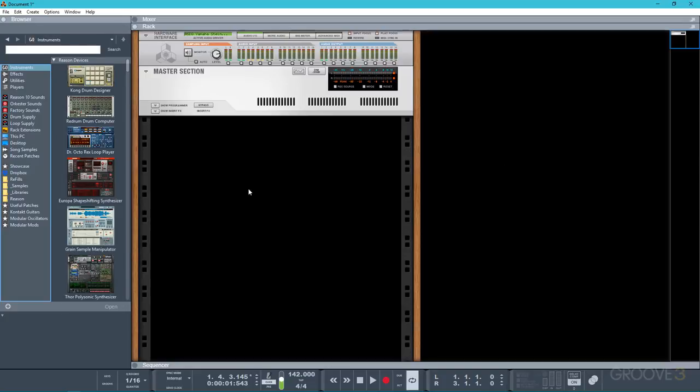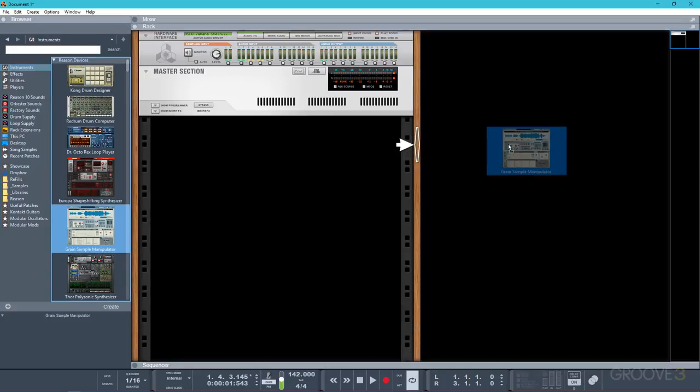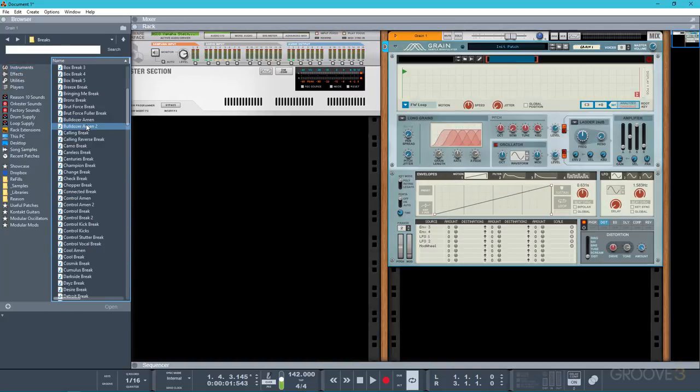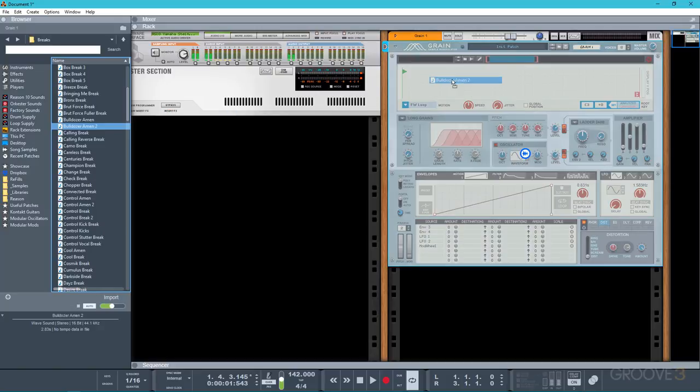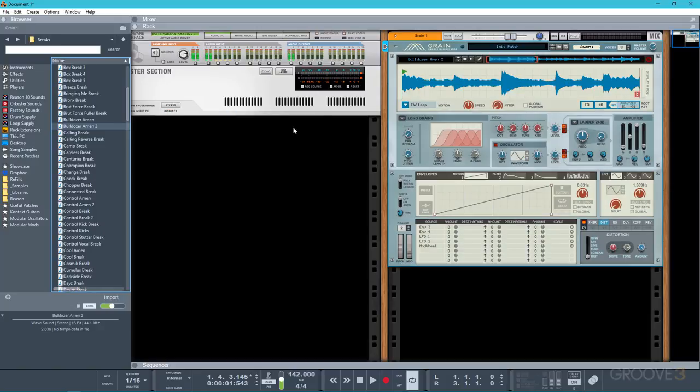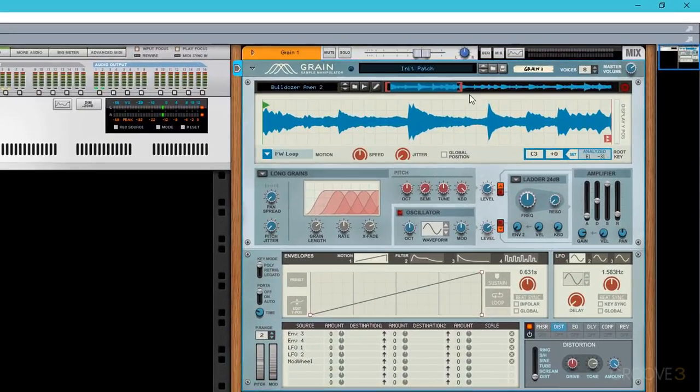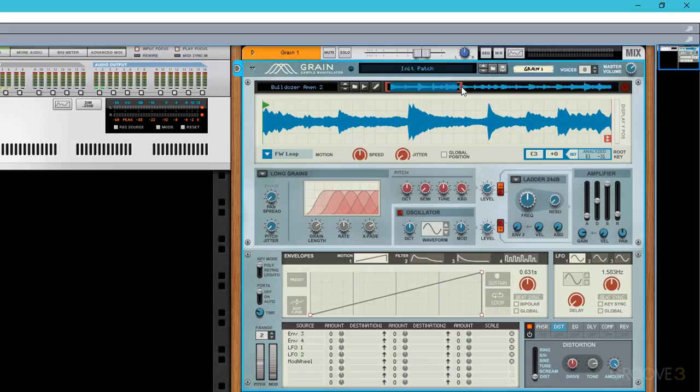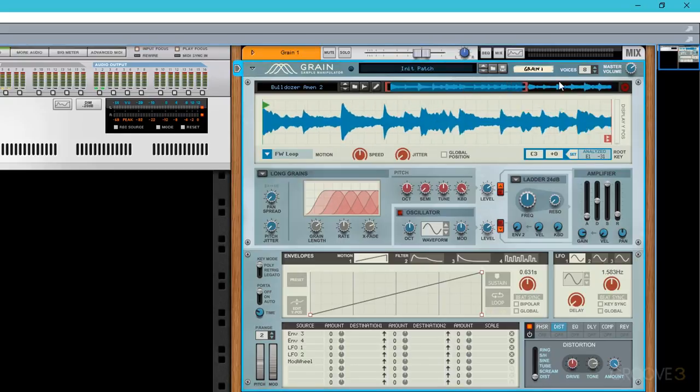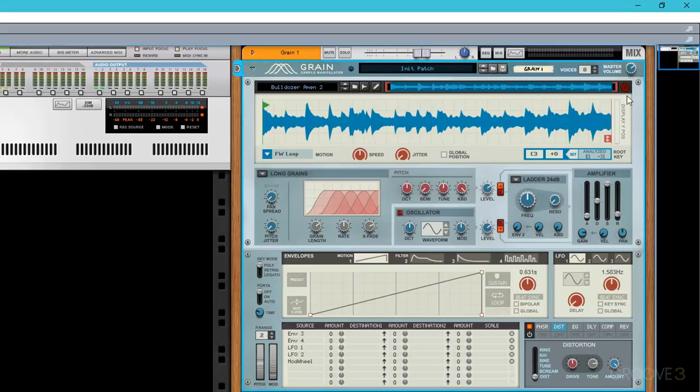So to get around this, we can actually use grain. So I'm going to take that same sample and drag it into the grain sample area. The very first thing I'll do is resize the sample window so that it encompasses the whole of the loop.